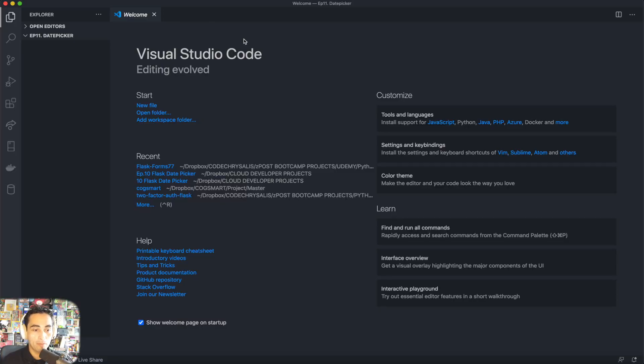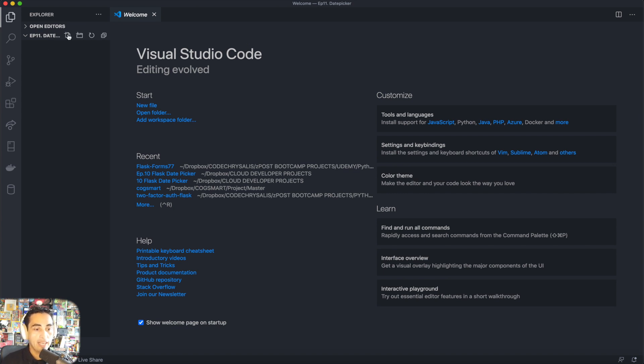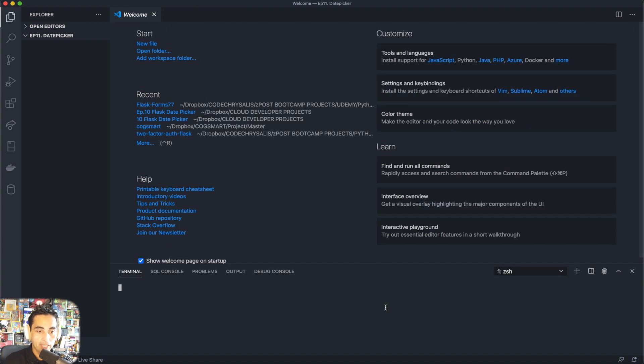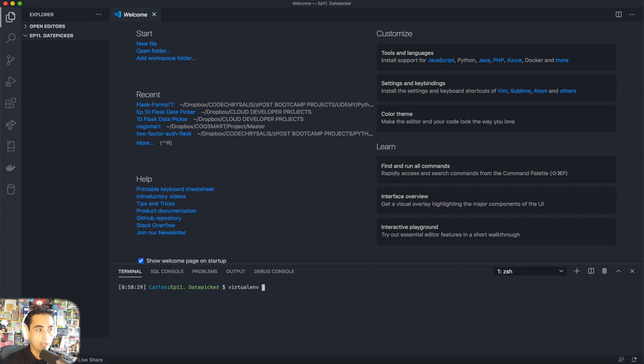The first thing we need to do is come onto your Visual Studio Code or whatever it is that you're using. I'm going to start by creating a new terminal and I'm going to install a new virtual environment.